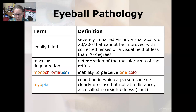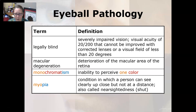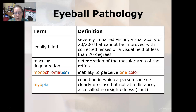Macular degeneration is the deterioration of the macular area of the retina, which is the area of central vision. Monochromatism is the inability to perceive one color. Myopia is a condition in which a person can see clearly up close but not at a distance; it is also called nearsightedness. 'Myo' means shut, because people who are nearsighted will squint and almost shut their eyes to try to focus on what's in the distance.